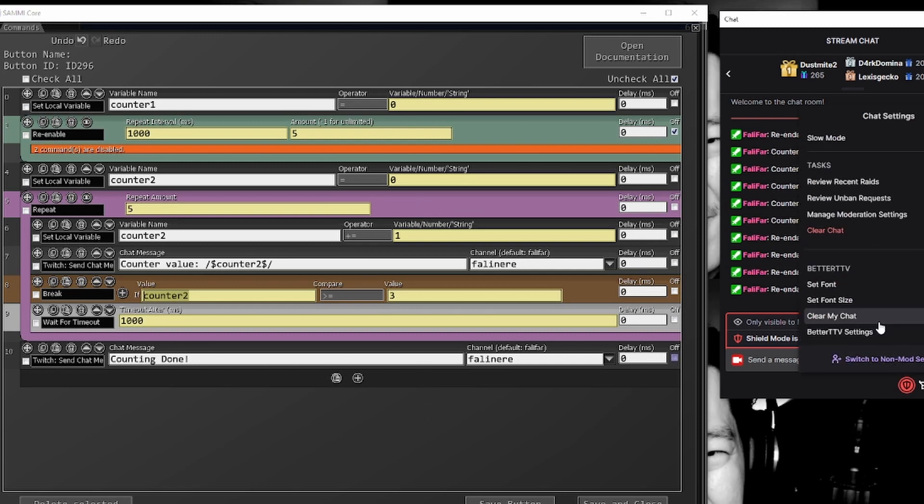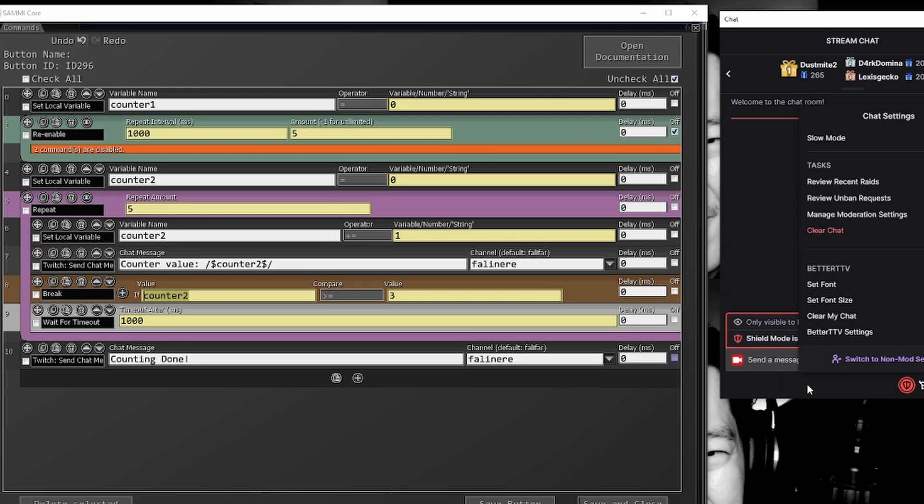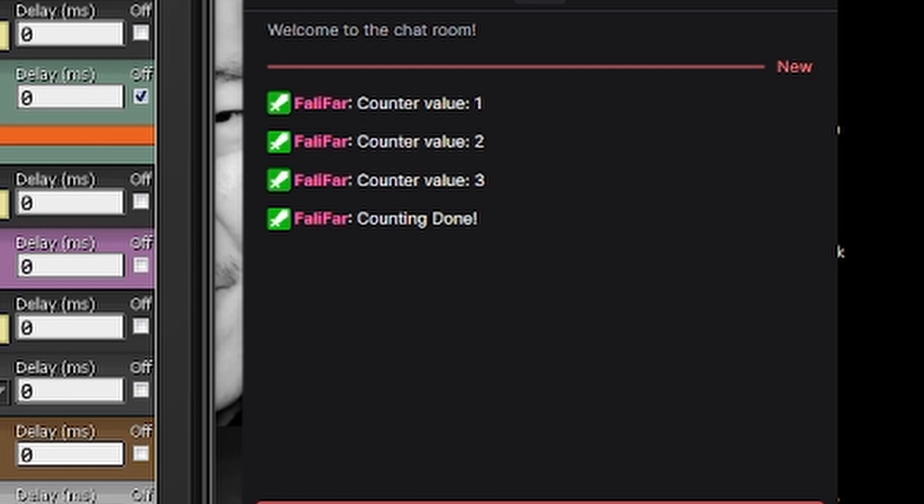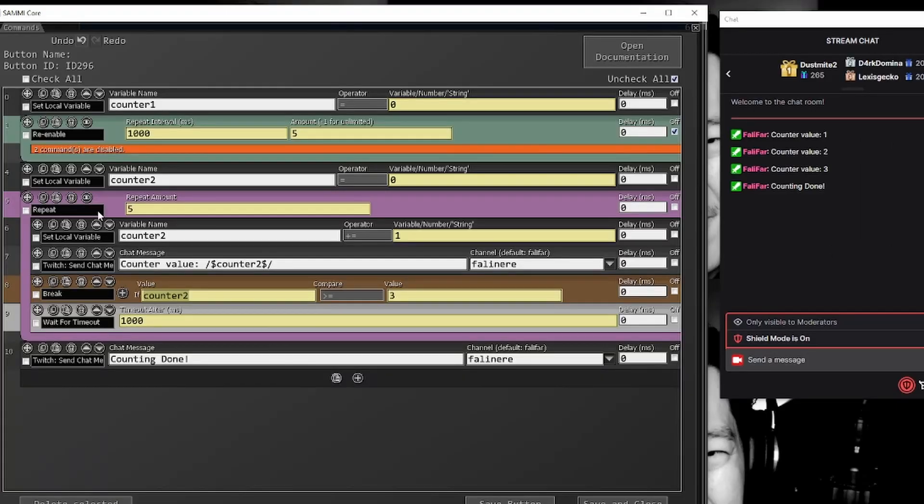One more time, we'll go ahead and clear this chat out. We'll hit run button. Counter one, counter two, counter three, and we're done. So we broke out of this repeat, we will no longer be iterating through it, even though we have set ourselves up to continue iterating through it.